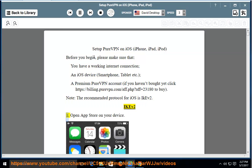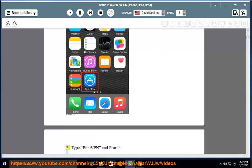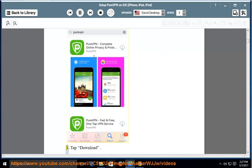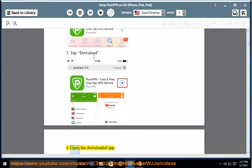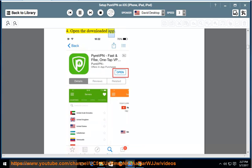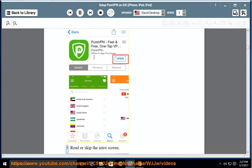IKEV2: 1. Open App Store on your device. 2. Type PureVPN and search. 3. Tap Download. 4. Open the downloaded app. 5. Read or skip the intro screen.